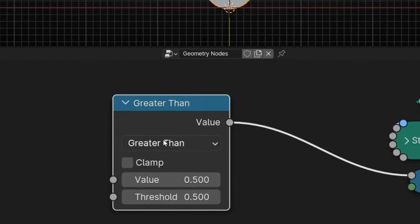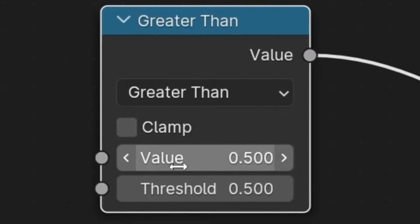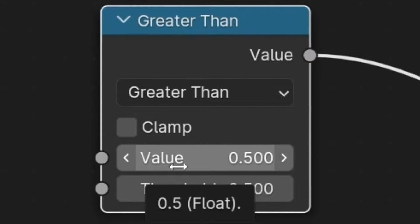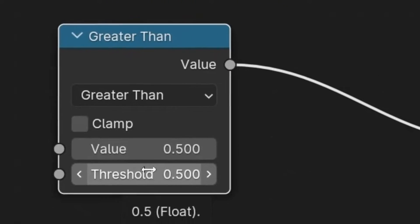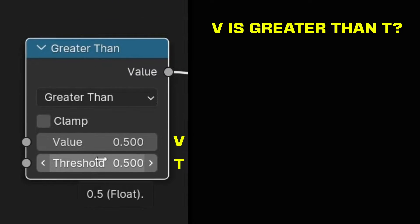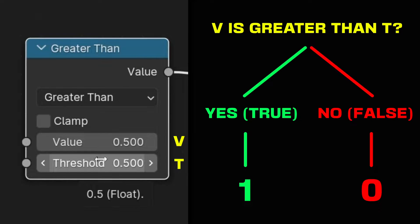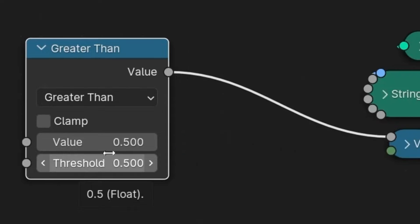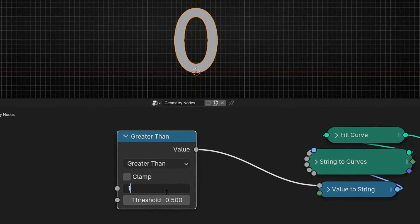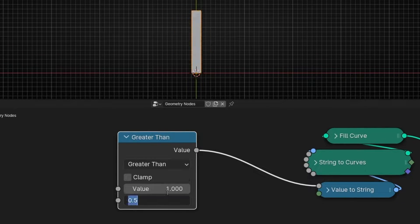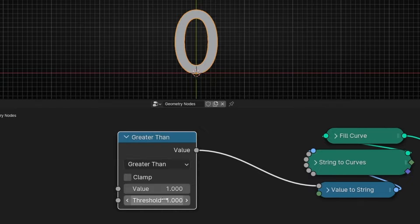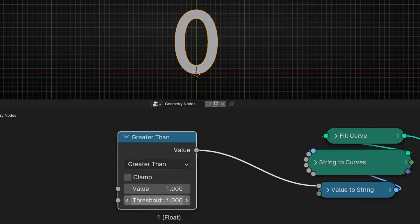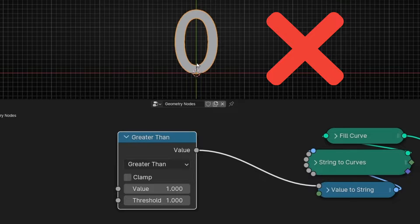Why? Because this node only checks if this value is greater, bigger, higher than this value. If something is bigger, it gives you one, true. If something is not bigger, greater, then it gives you zero, false. So if I add one value and one, one is greater than one? No. It's equal. So false. So zero.